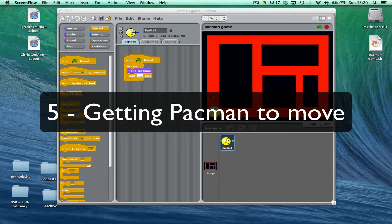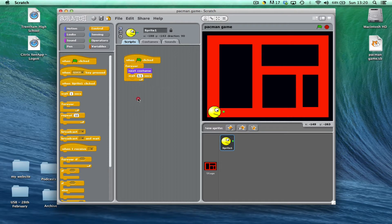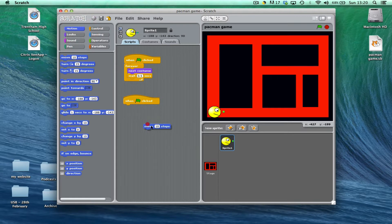Now the next part of the lesson, we're going to look at getting Pac-Man to move. So what I want to do is when the game is started, I want Pac-Man to move forwards automatically. So basically, when the green flag is clicked, I want Pac-Man to move 10 steps.